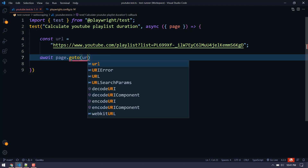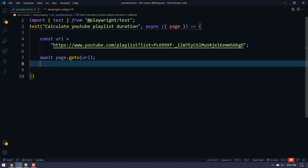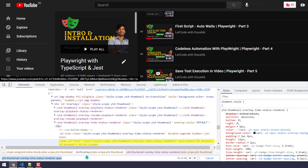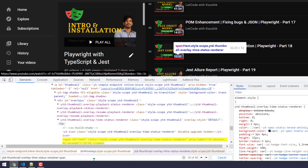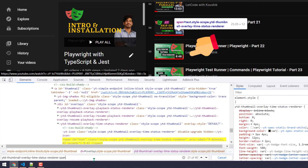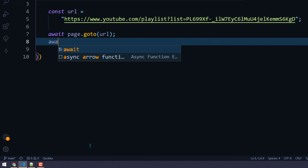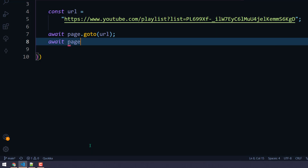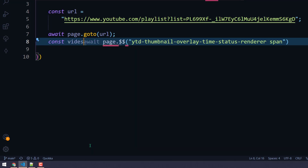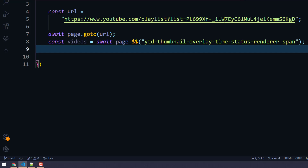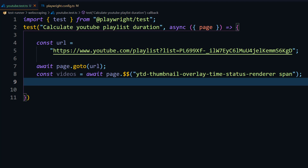We have to find multiple video durations. I've already taken a particular CSS locator — this will basically try to get all the time elements, giving hours and minutes. First of all we will find that: await page.$$, and then I'm going to pass this CSS value. We'll store that as const videos. Then before looping, we'll just print the videos length to make sure it's correct.